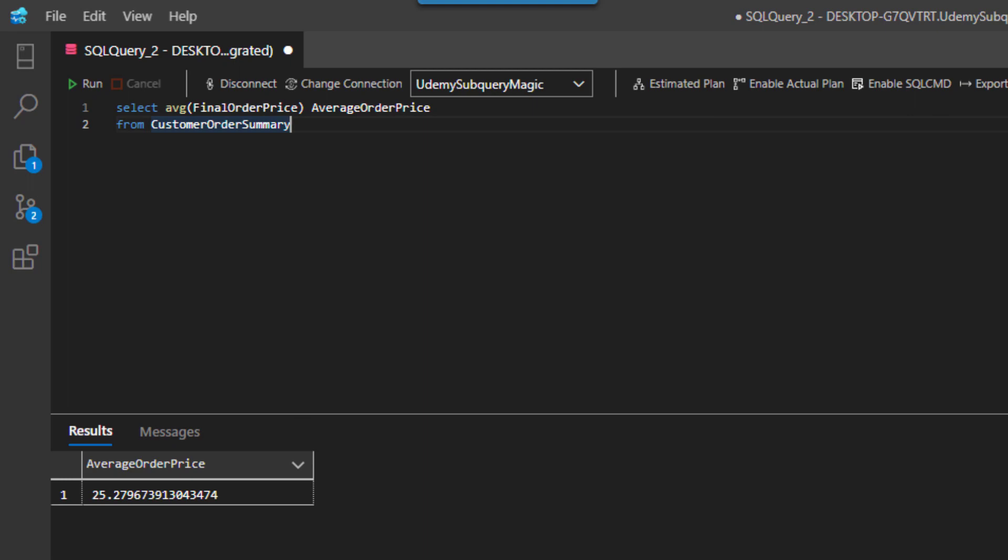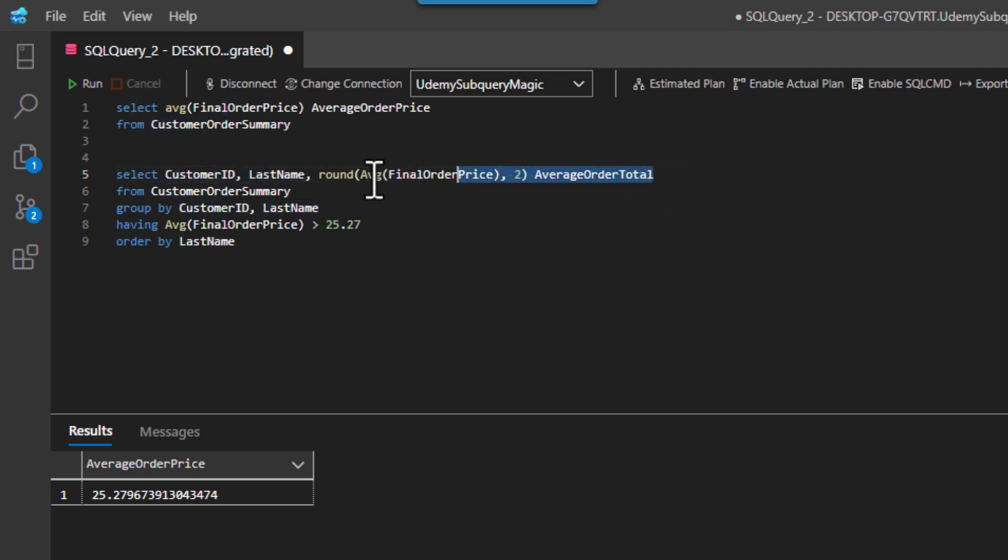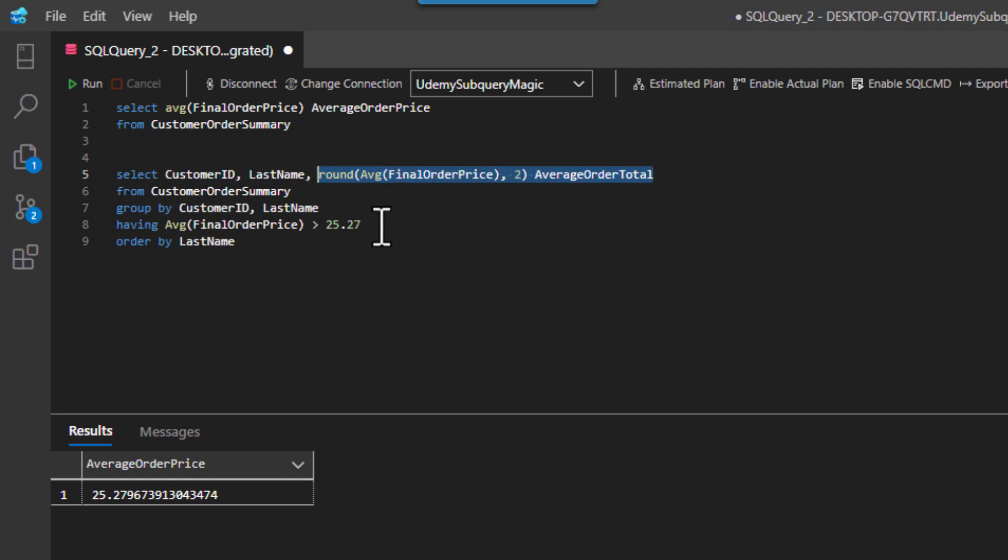So if I wanted to run this as an old school hard coding method, I could just literally pull this in here. And you can see I'm saying get the customer ID, the last name, let's bring in that final order price, we're just averaging it in.